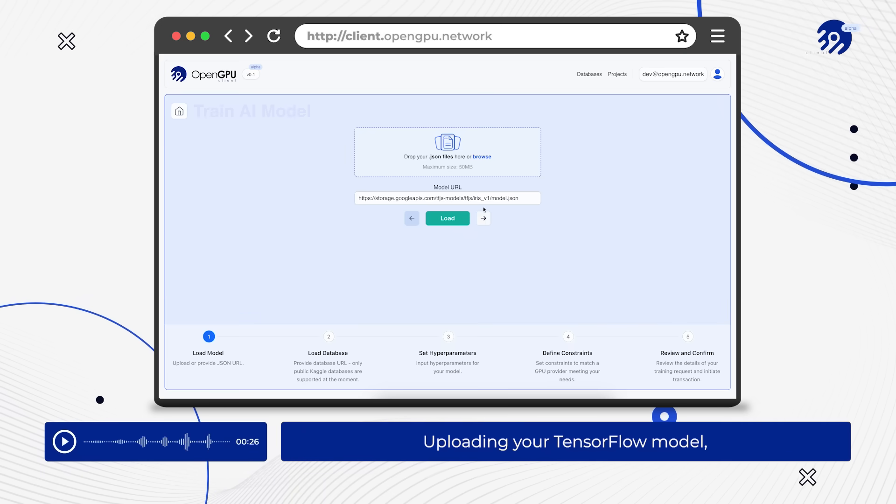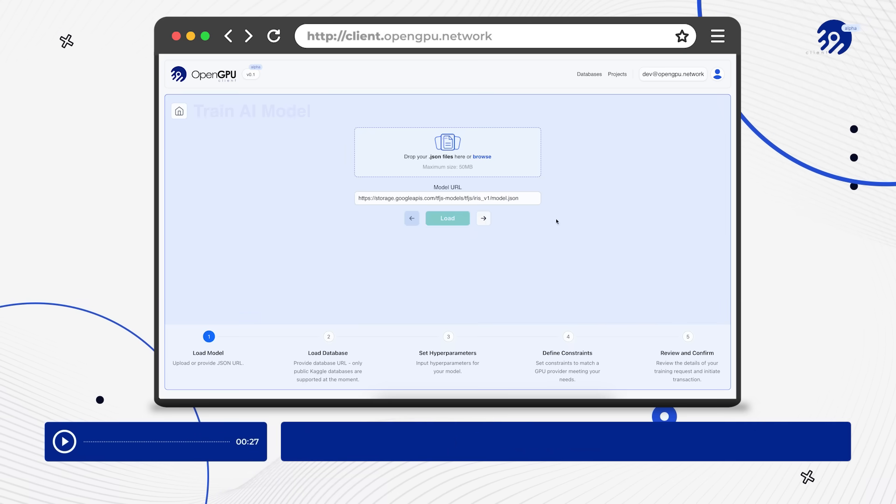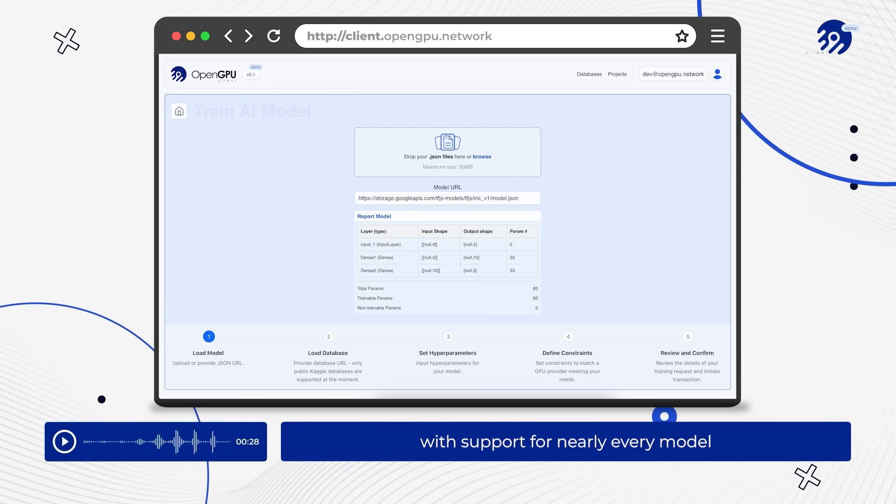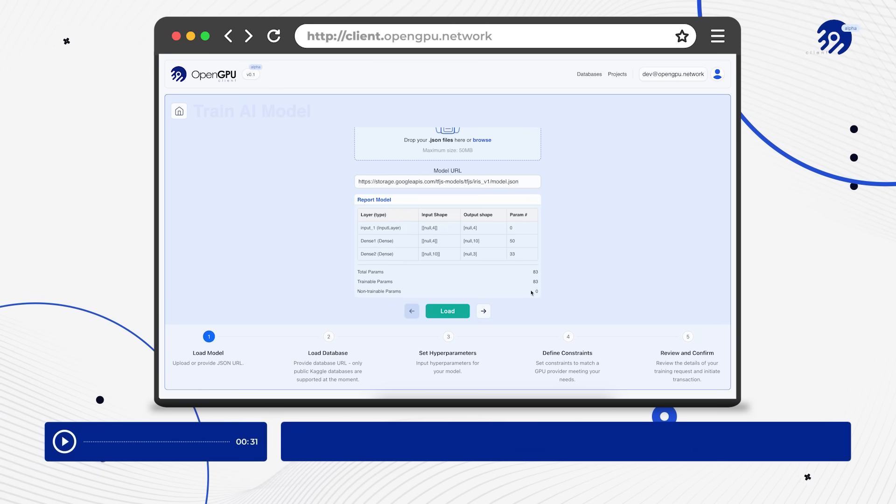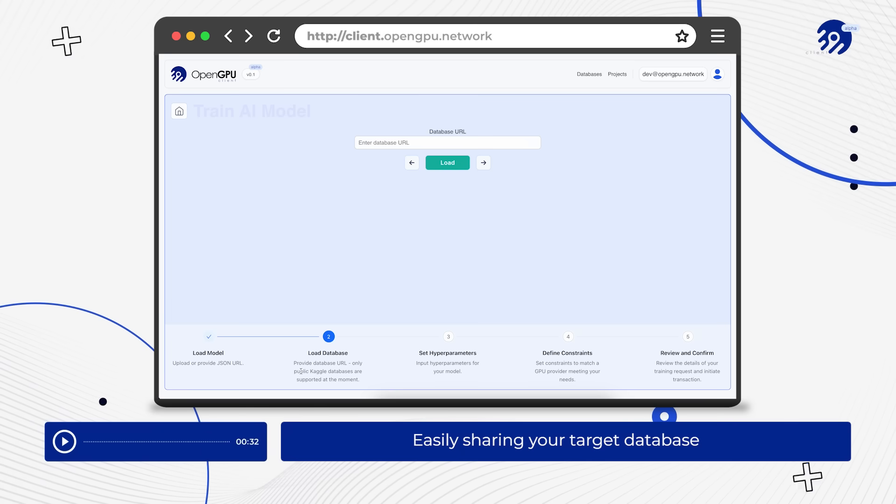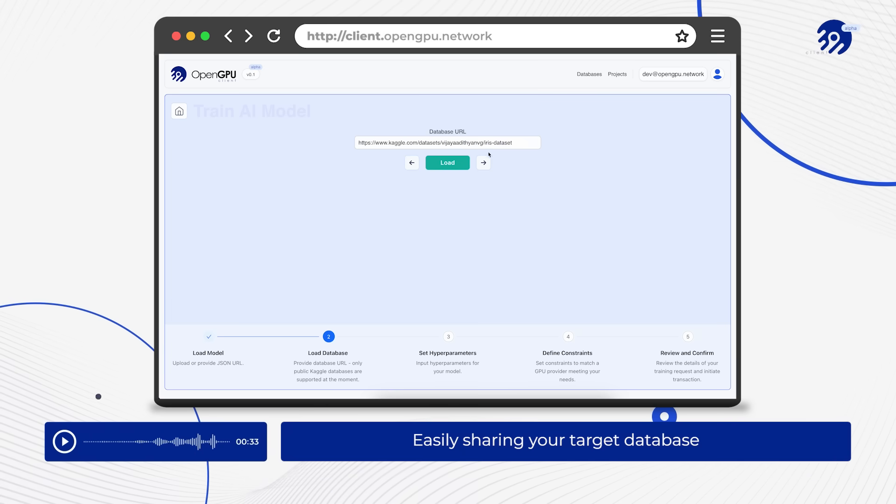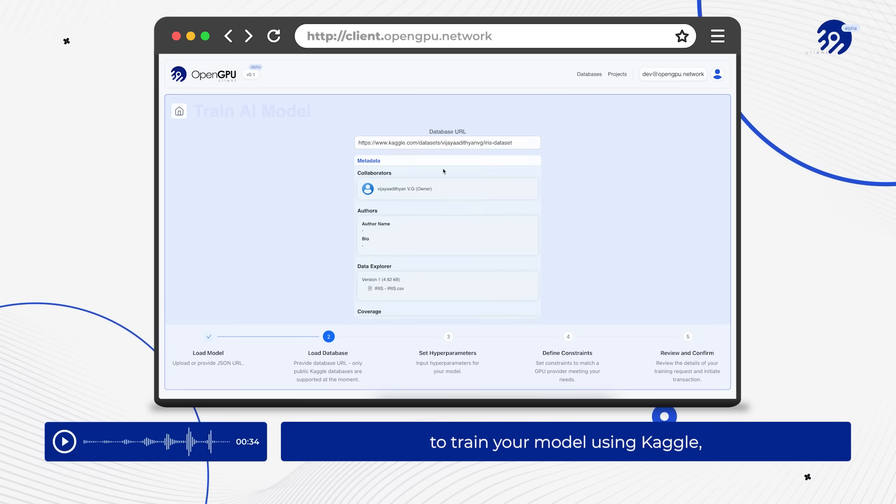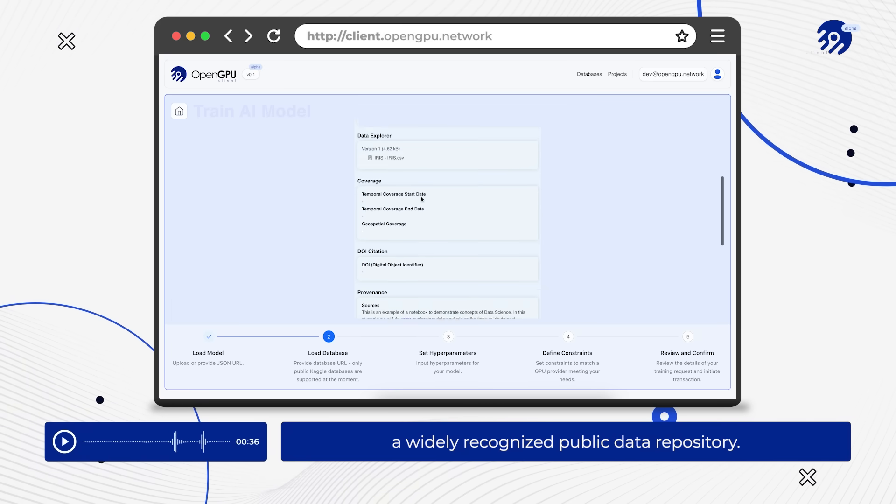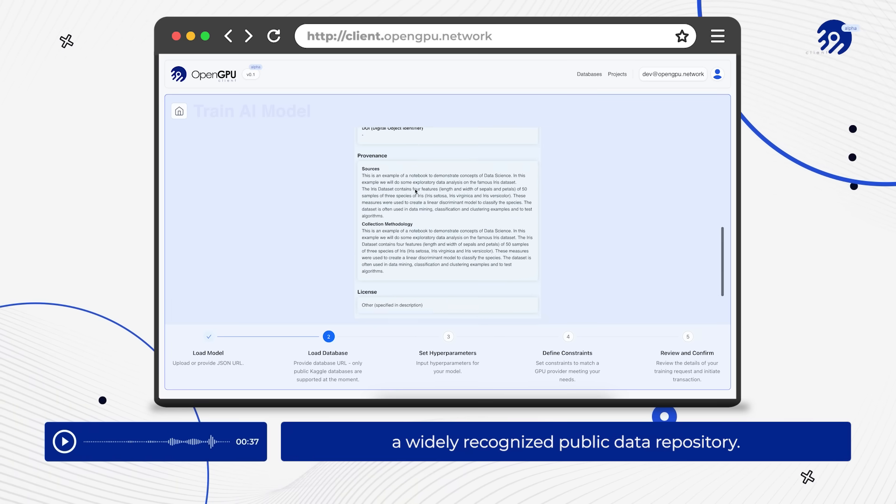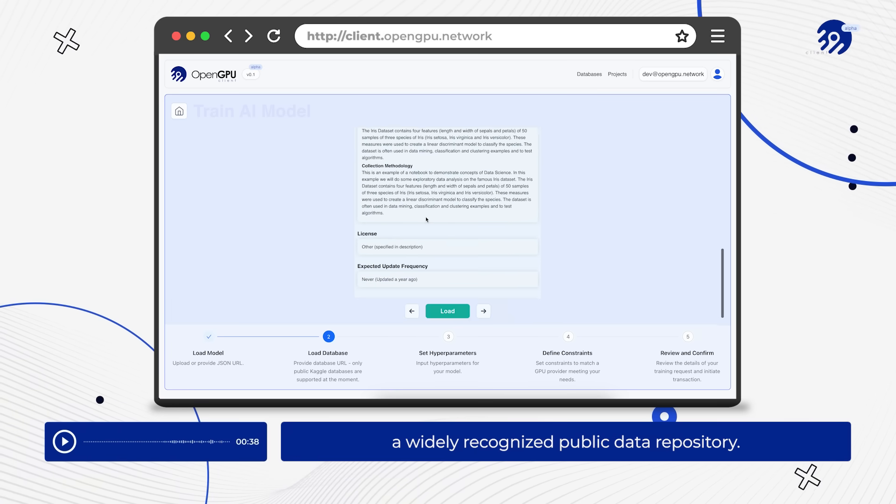Upload your TensorFlow model with support for nearly every model and algorithm within the framework. Easily share your target database to train your model using Kaggle, a widely recognized public data repository.